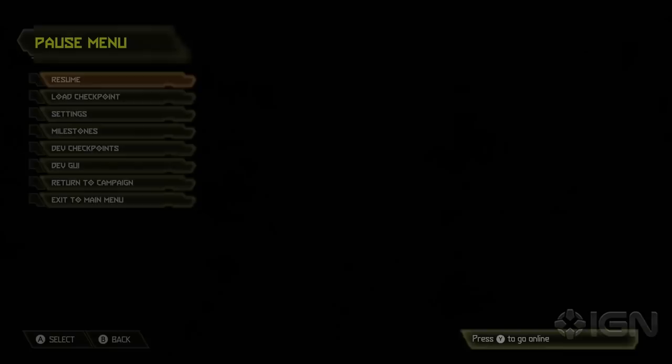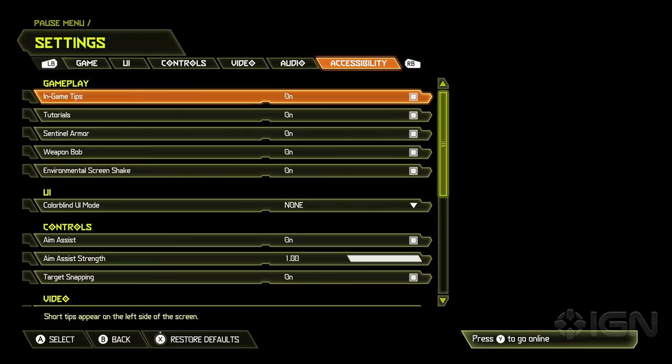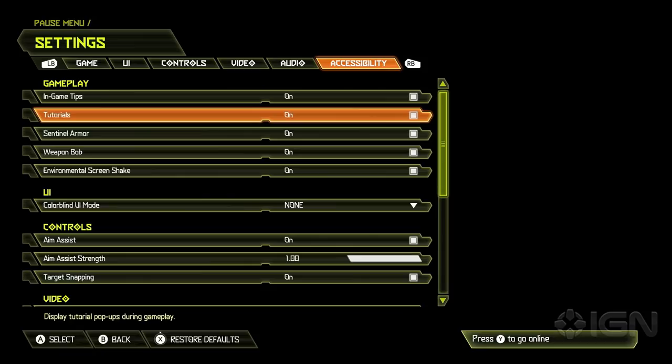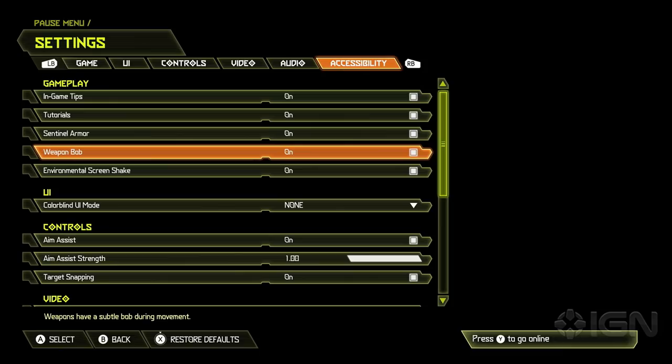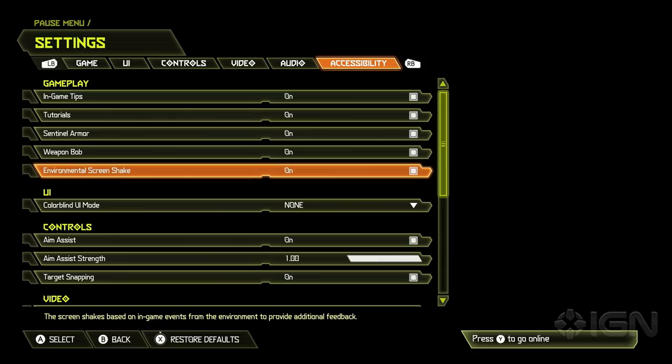Yeah, absolutely. We're going to jump in here to the accessibility options. This is on a console. We're actually on an Xbox One X right now, but we really have taken an approach that we want to make everything something that players can adjust. So you can see here pretty much everything that pops up during gameplay in the HUD is adjustable, turning on and off.